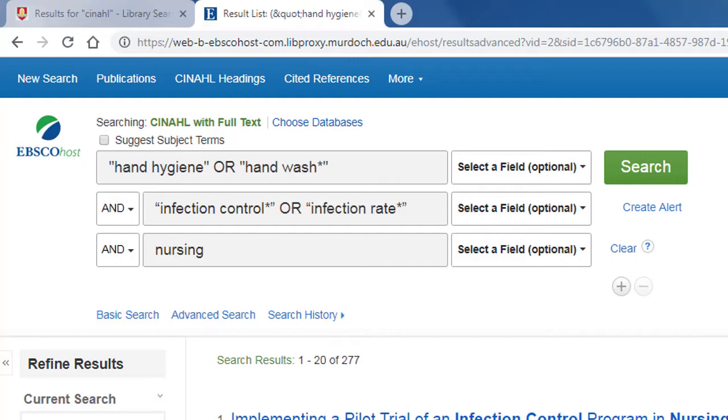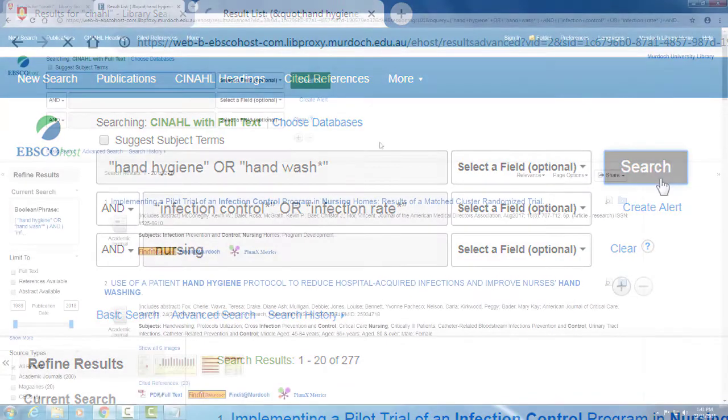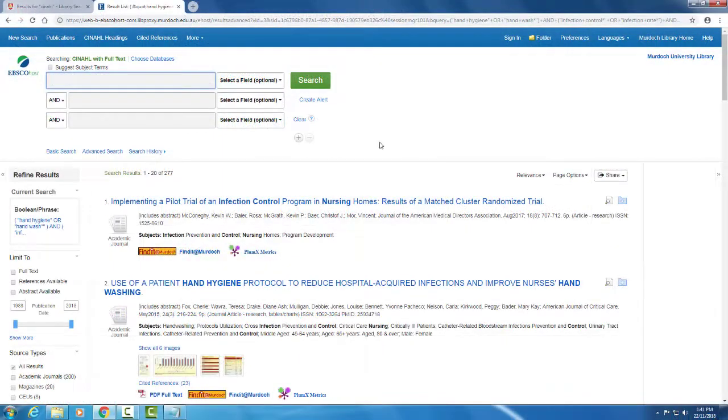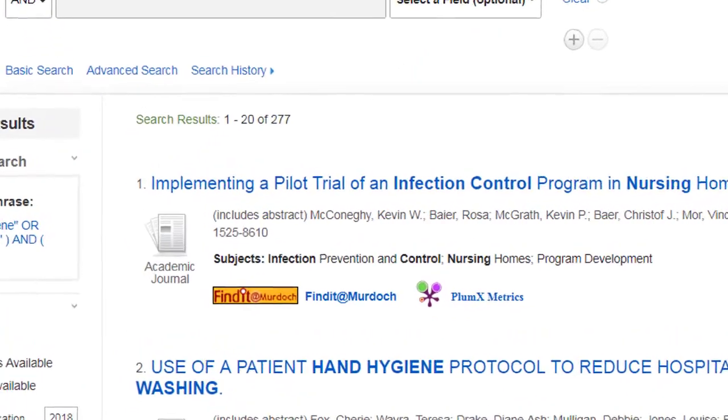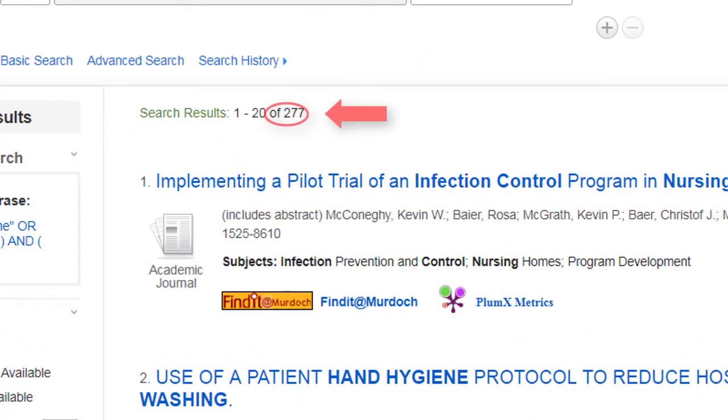Click search. This should give you the same results as before.